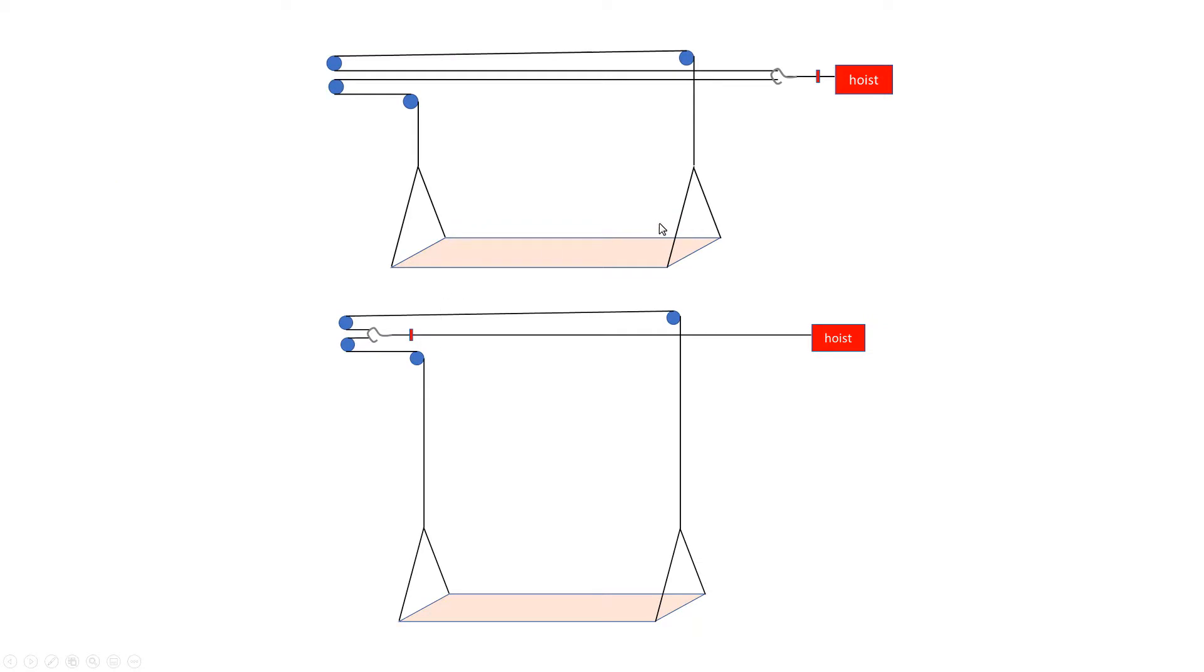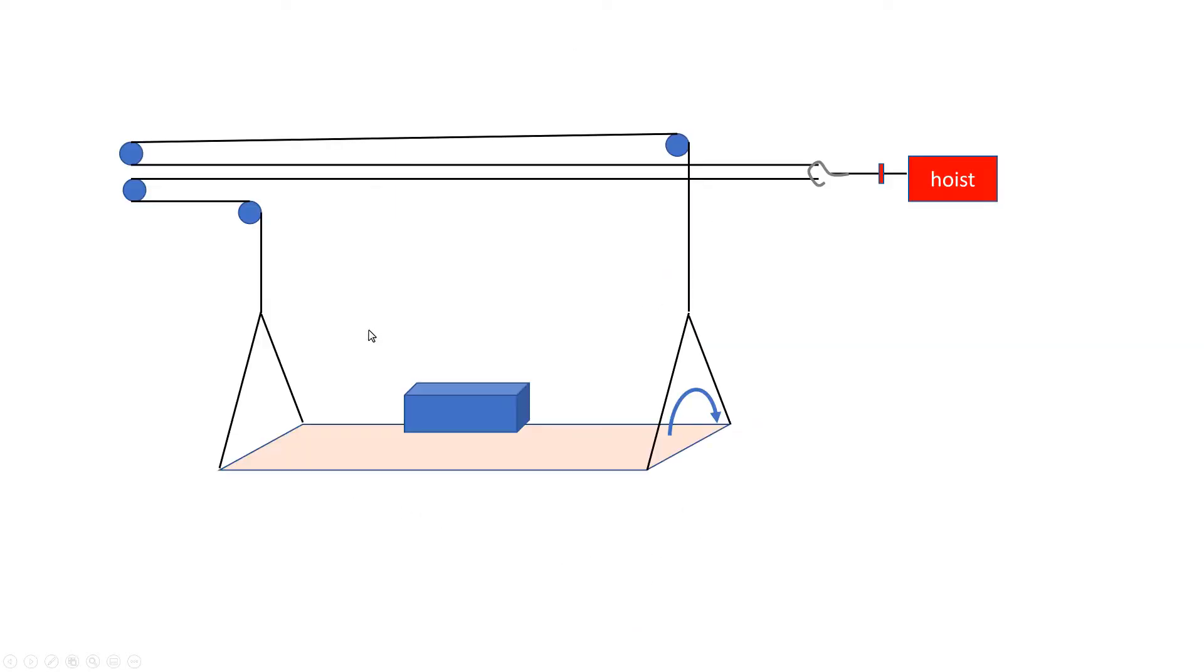So in the up position, the hook is all the way here next to the hoist and as the hoist lets it out, you can see it lets the wire out this way, wraps around here and then goes down to my platform.